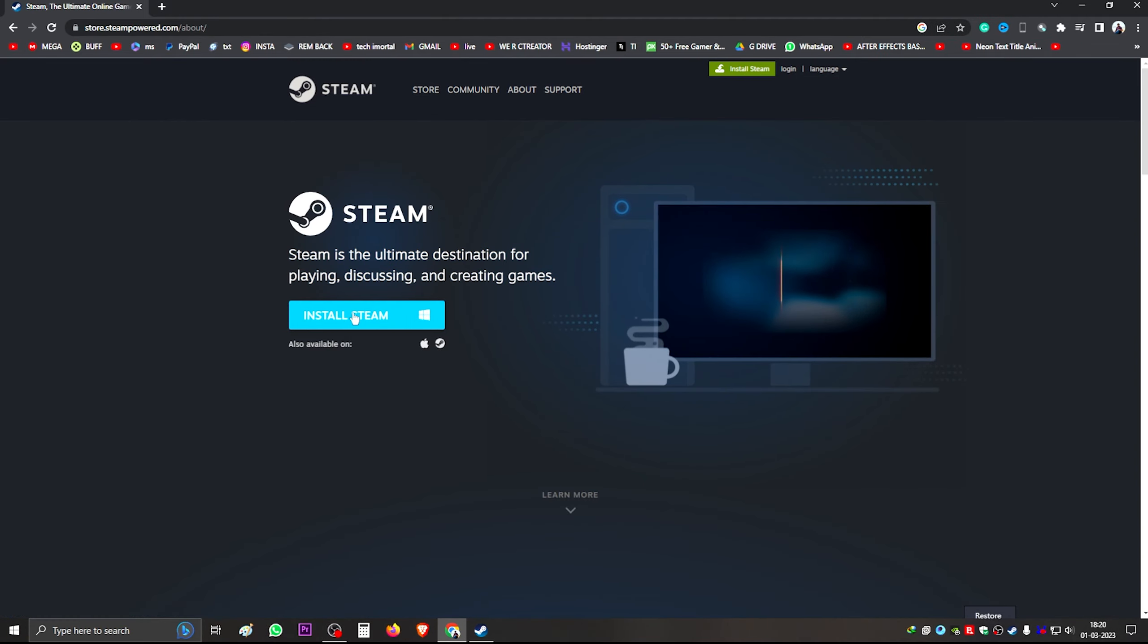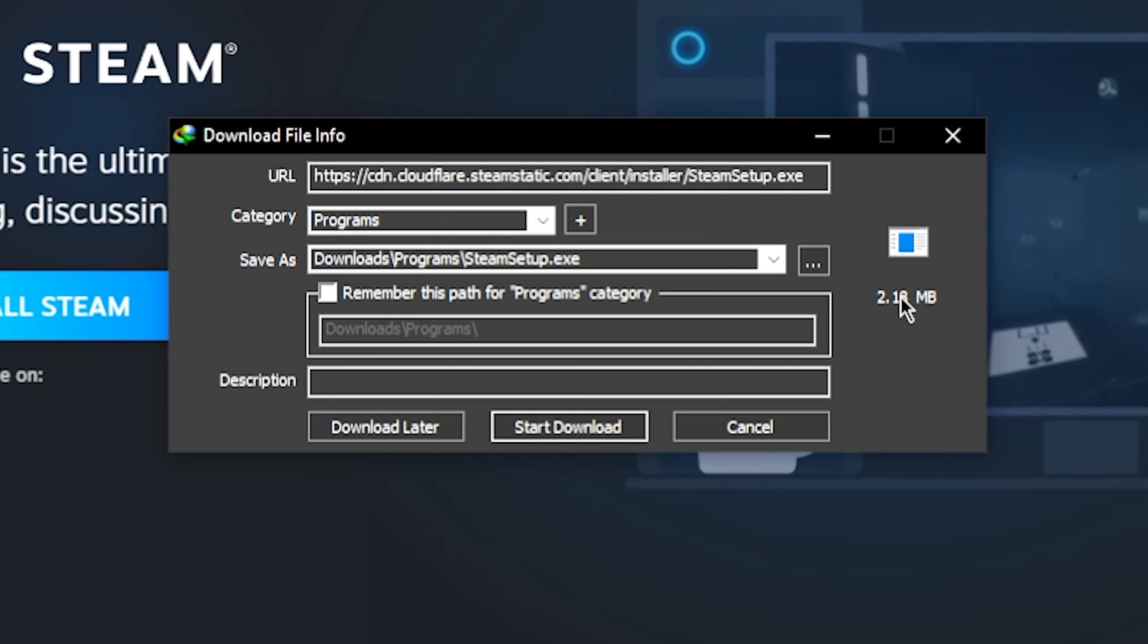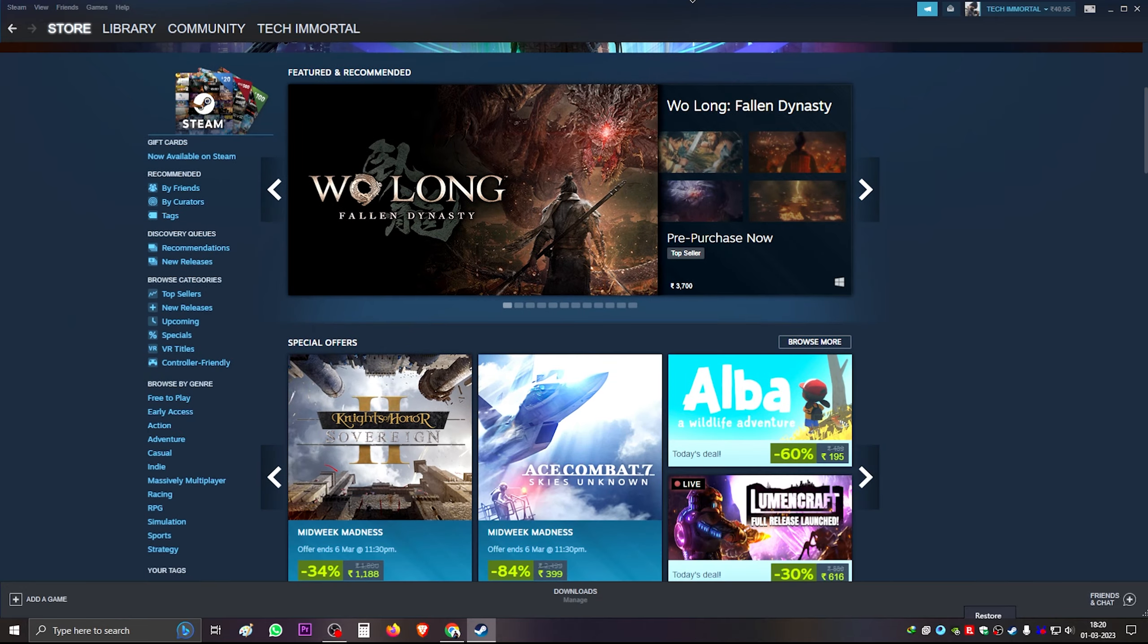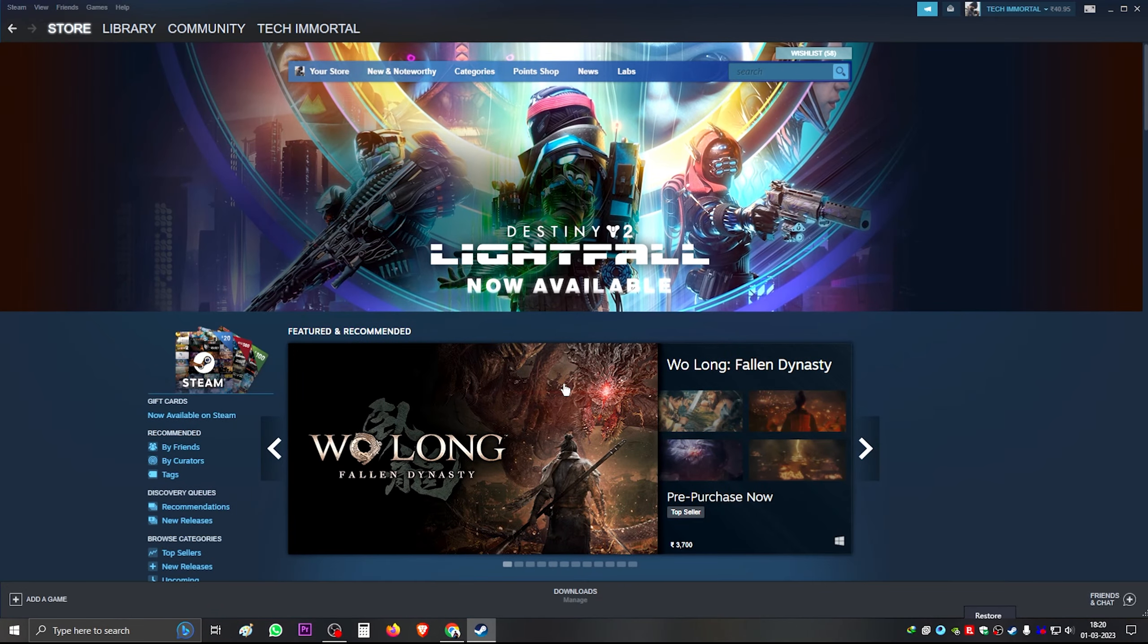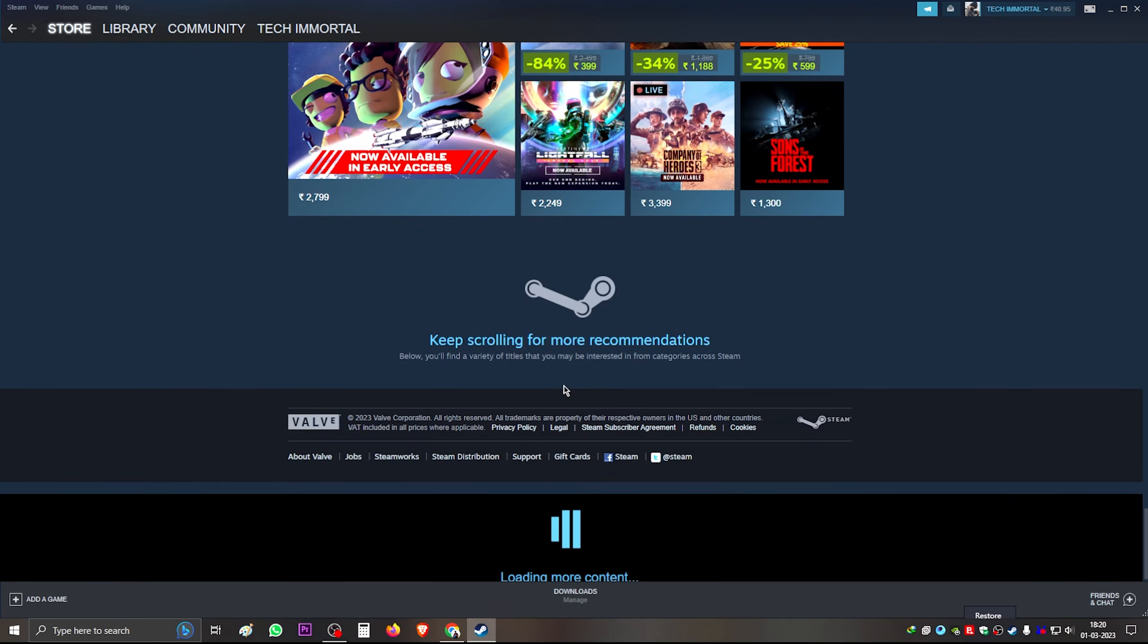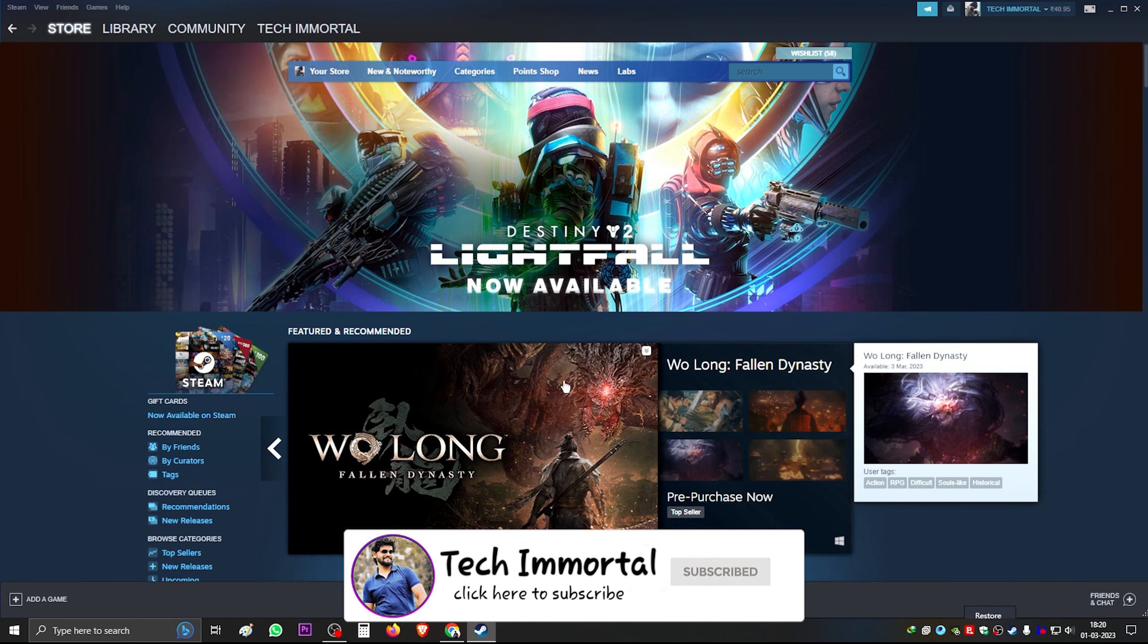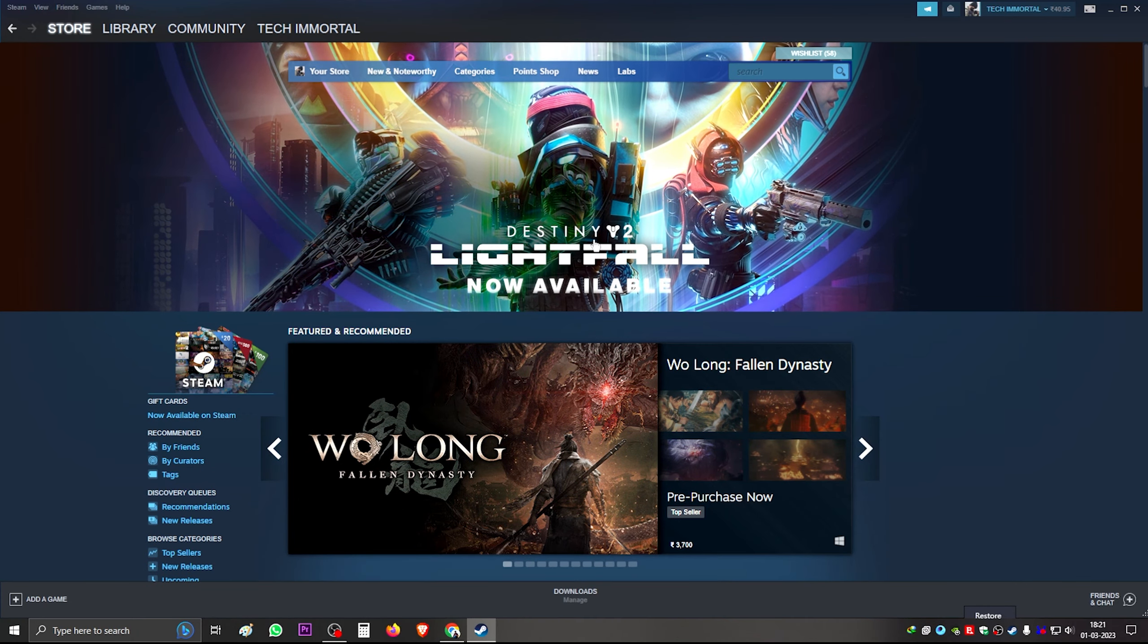And you have to download Steam which is 2.18 MB. You can download it and install it. When you install it, you can see an interface in this application. With this application, we will download CSGO and install it, and we will see how you play it.